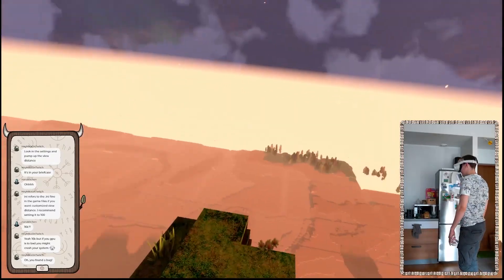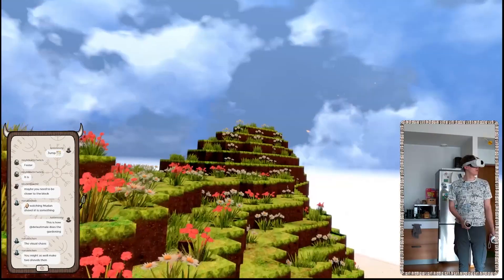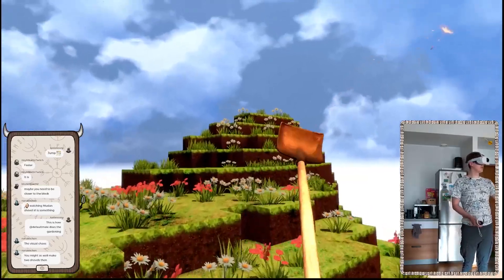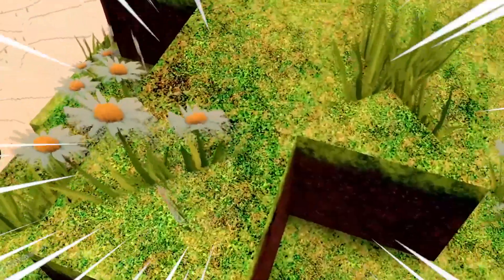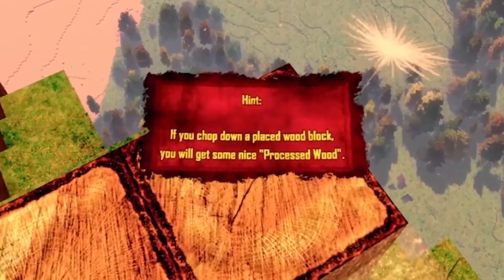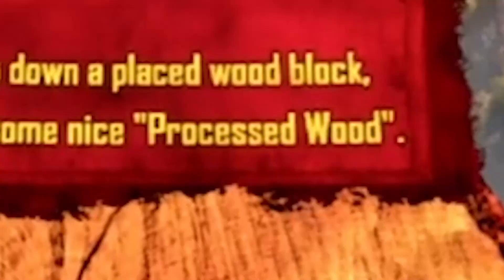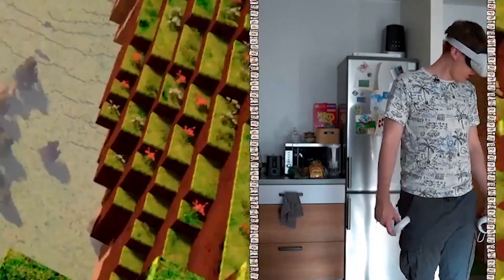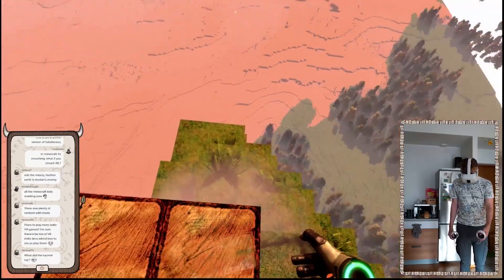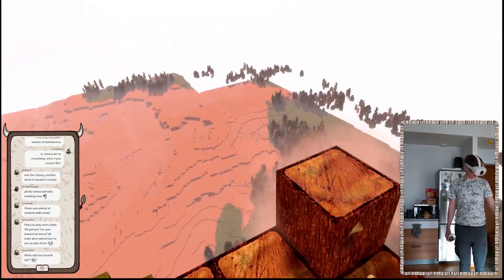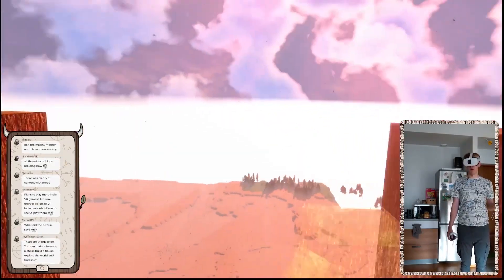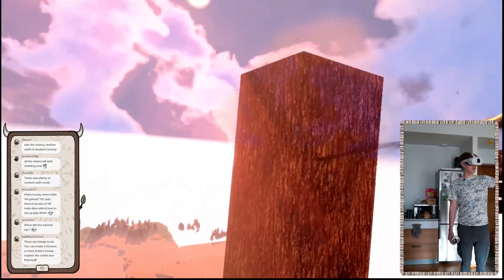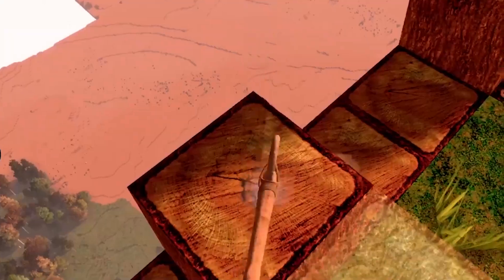Infinite view distance. Bruh. Should we just build there? Come on. I'm moving as fast as I can, man. I'm moving as fast as I can. What do you want from me? If you chop down a placed wood block, you will get some nice processed wood. Oh, sheesh. I want it to have nice outer edges. Maybe like support beams. Yeah, I'm just building the most basic Minecraft house you can build, you know. Uh, I'm gonna chop you down.